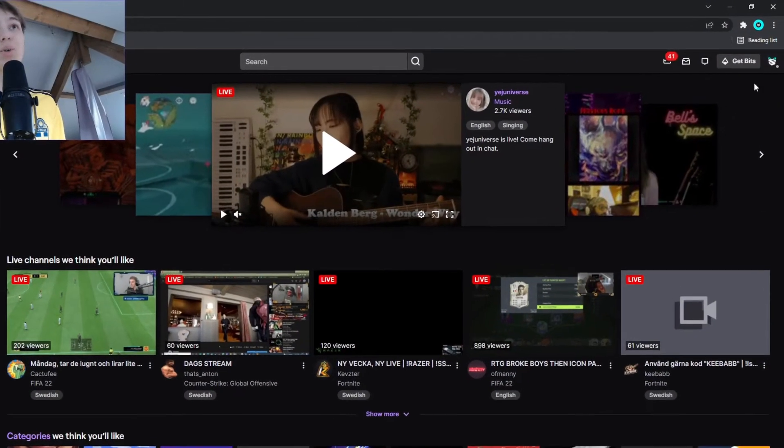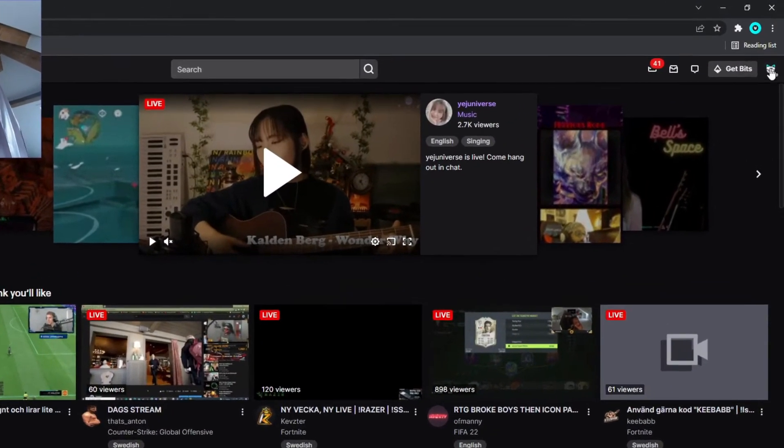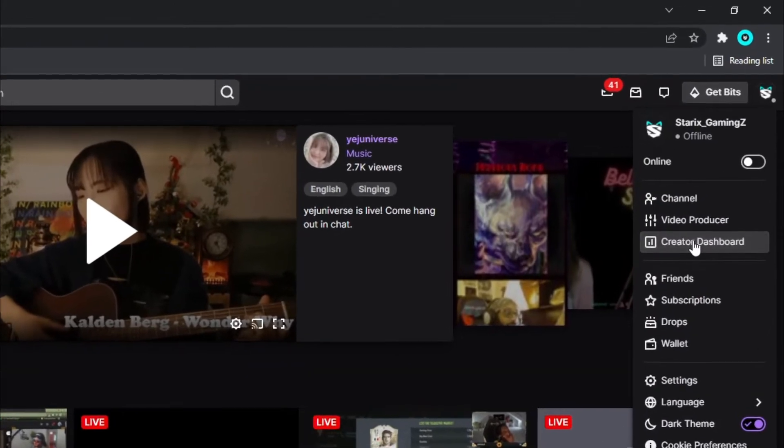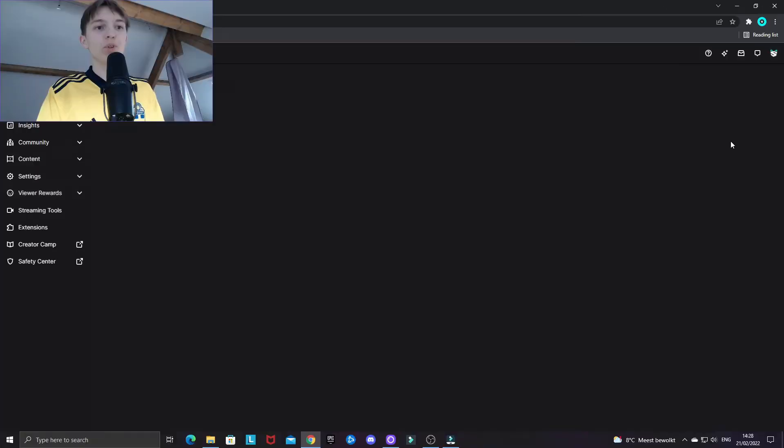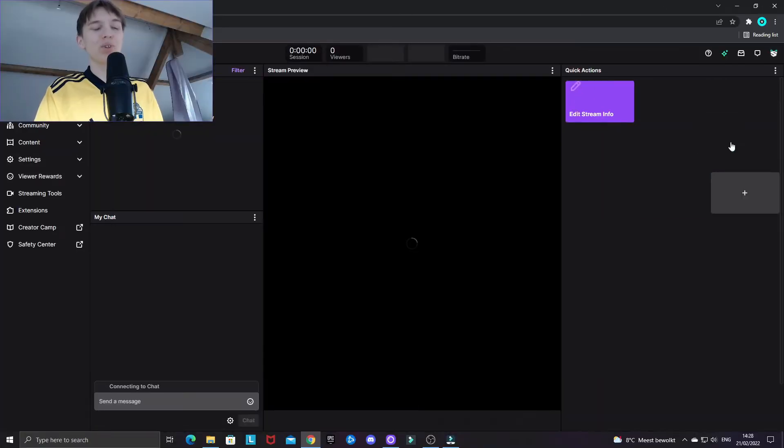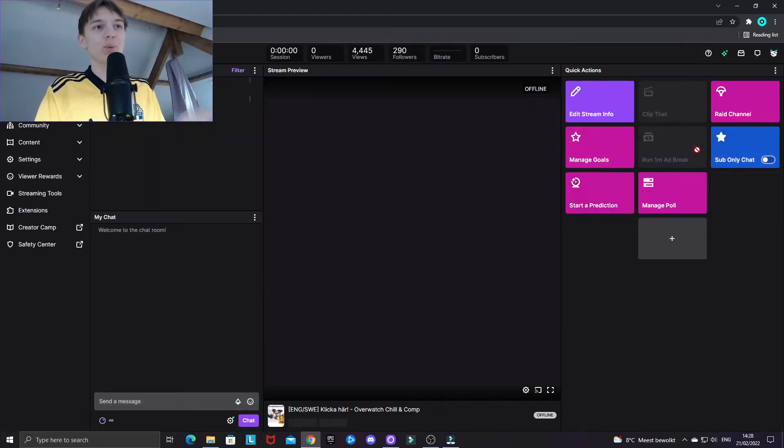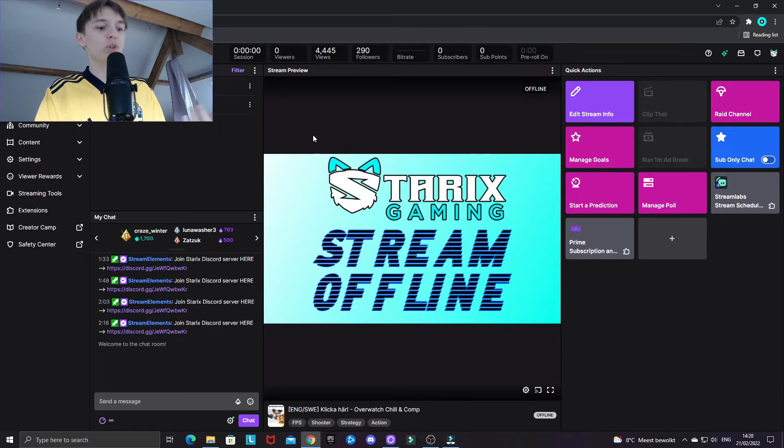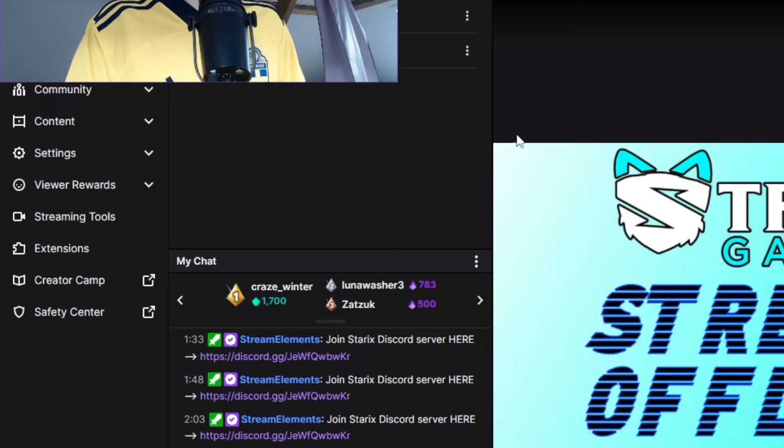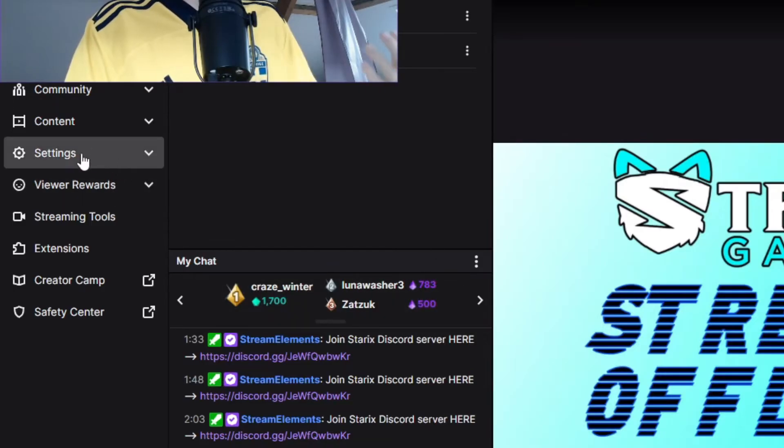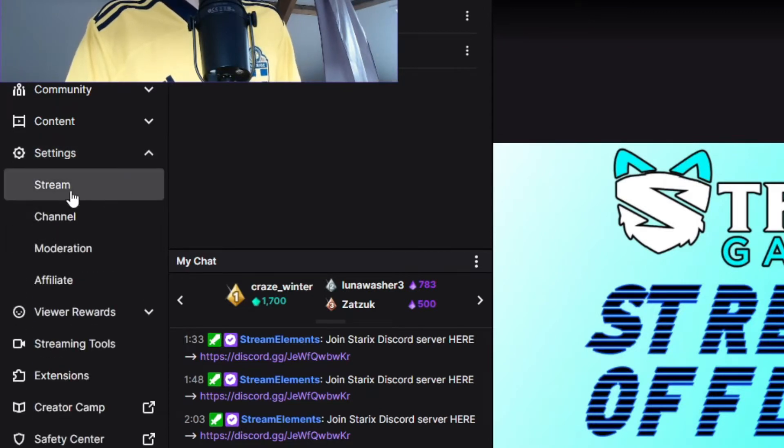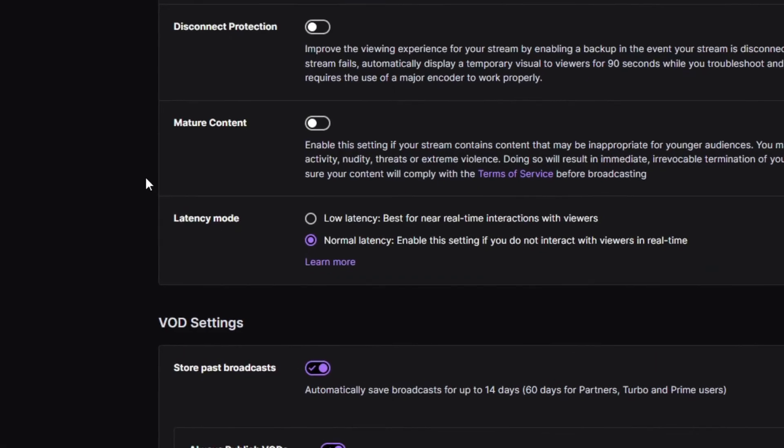For Twitch, you want to click on your profile picture at the right upper hand corner and then go to your creator dashboard. And when you are at your creator dashboard, you want to take a look at your left and click on the settings section. And from there, the stream tab.